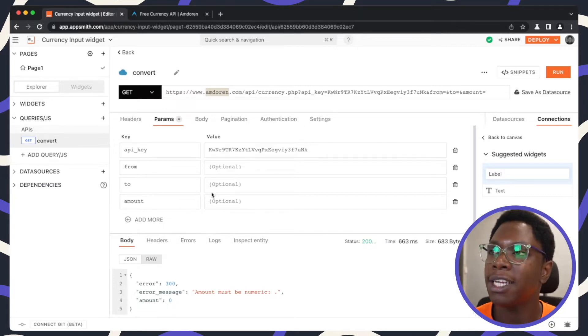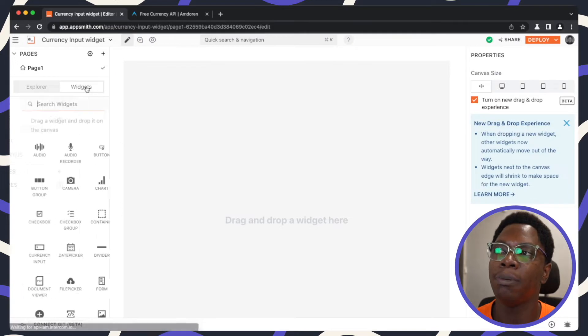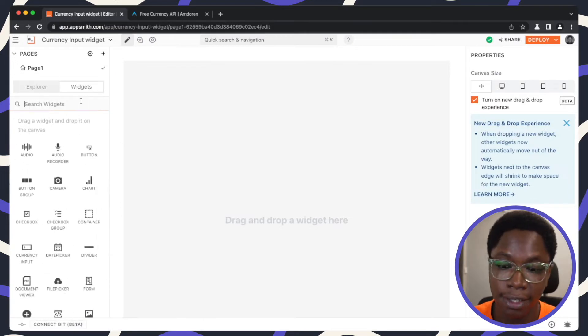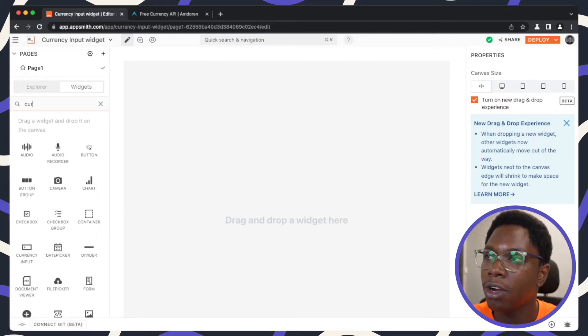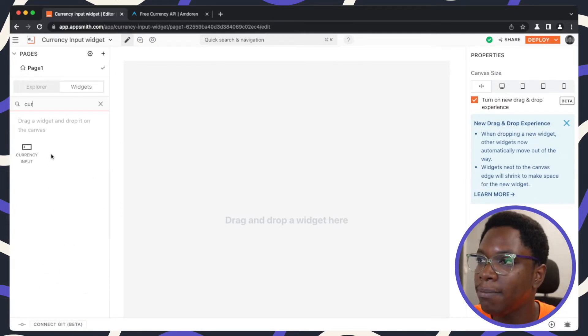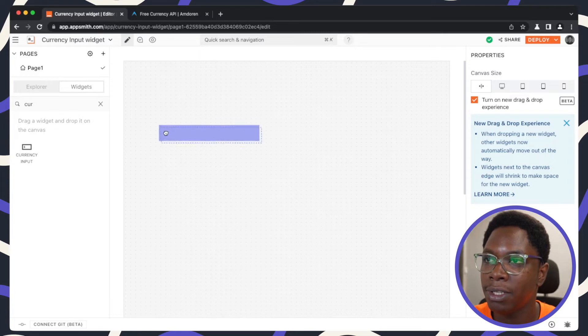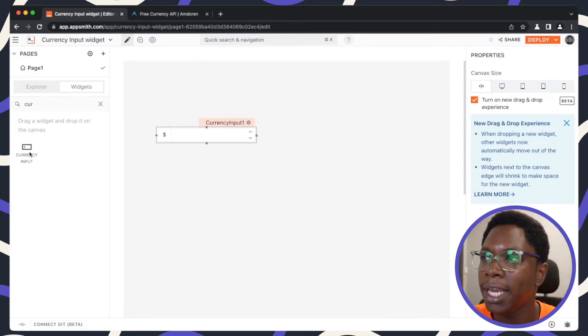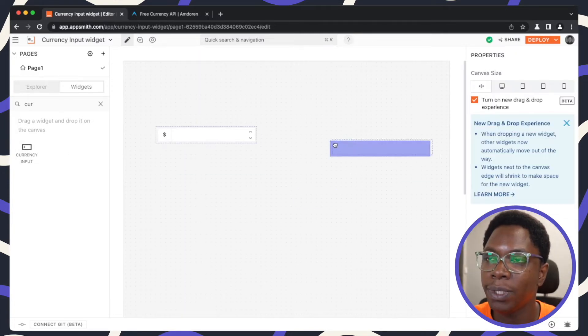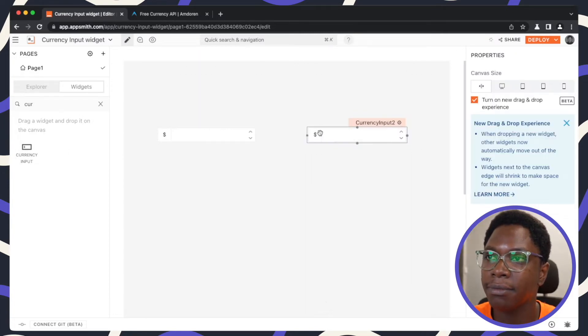Now let's head to the canvas and actually drop in some currency input widgets. So let's search for the currency input widget. I'm just going to drop one here and we need another right here.